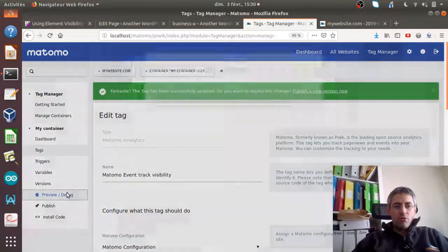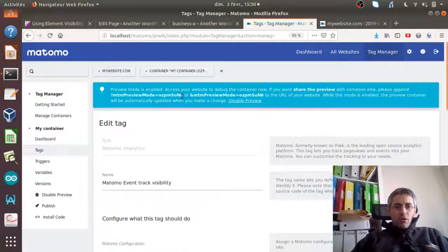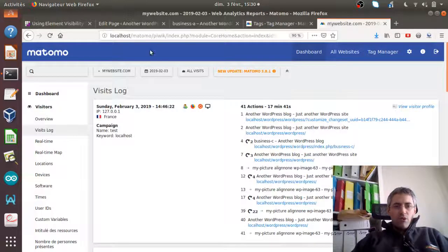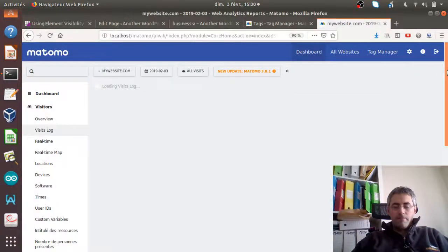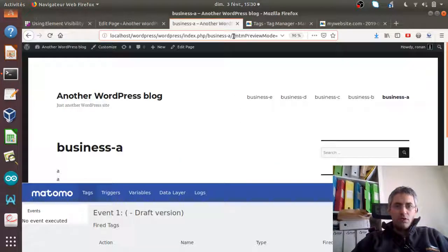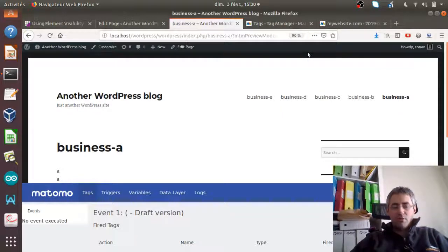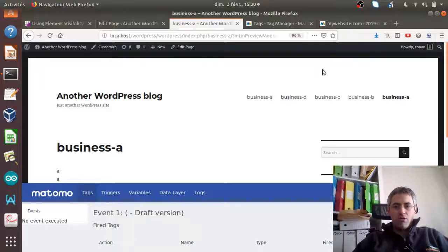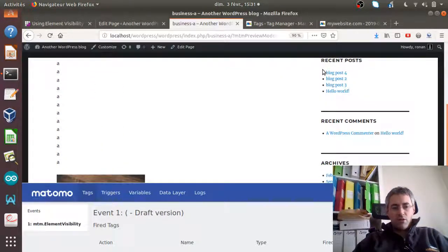Let's update this trigger and move into preview and debug mode. I'll copy and paste the URL. If I load my page in Matomo we'll see that this given event has not been triggered yet — there were some others but not the one I was expecting. No events have been triggered yet because I haven't reached my image yet, so now I'm going to scroll down.